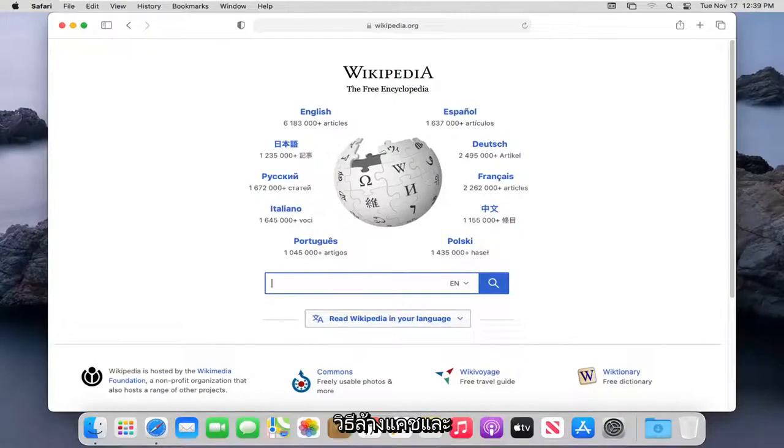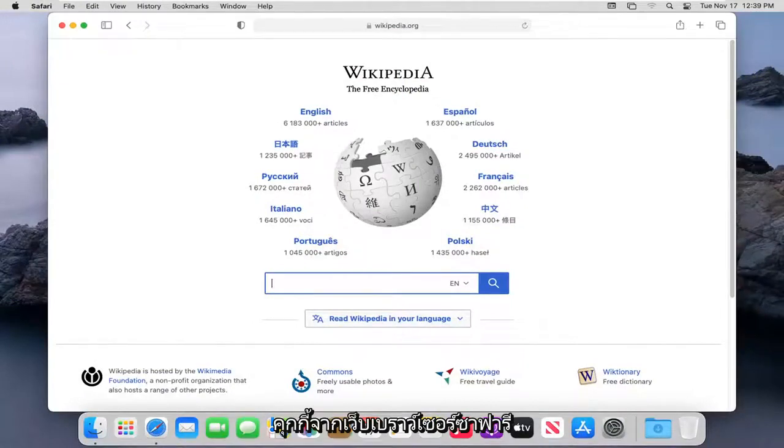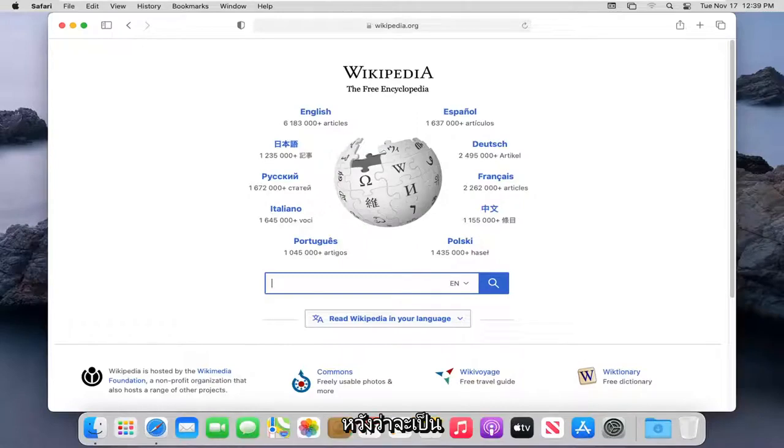In today's tutorial, I'm going to show you guys how to clear the cache and cookies from the Safari web browser. This should hopefully be a pretty straightforward tutorial.